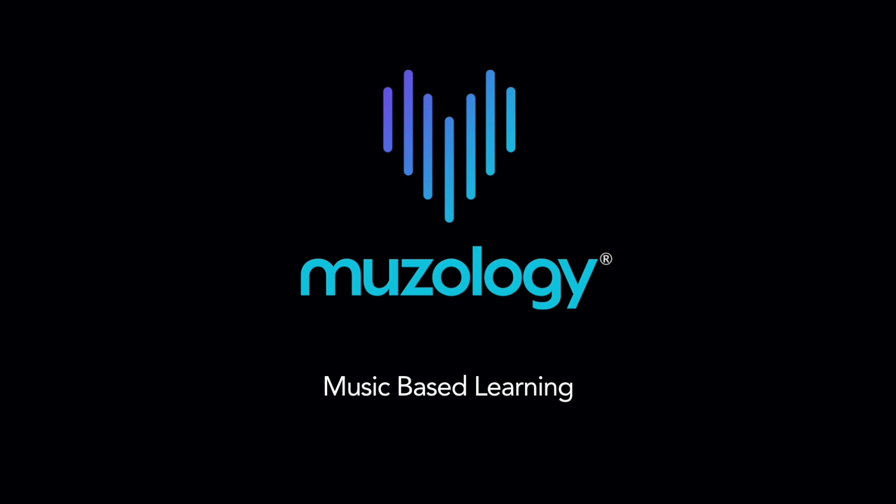We continue to hear amazing success stories from teachers and students throughout the country experiencing heightened math achievement, self-confidence, and enjoyment of math with Museology. We're excited to welcome you and your students and for you to start experiencing all of the benefits of Museology. We're here for you. If you have any questions, please reach out to us at any time at support@museology.com. For more information, please visit us at museology.com.